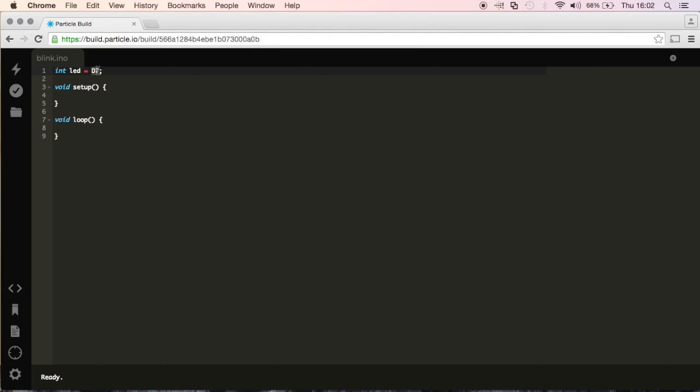Now, if we go ahead and take a look at our device, on our particle photon, we'll see that the D7 pin, it is highlighted blue and it has a little LED light on it.